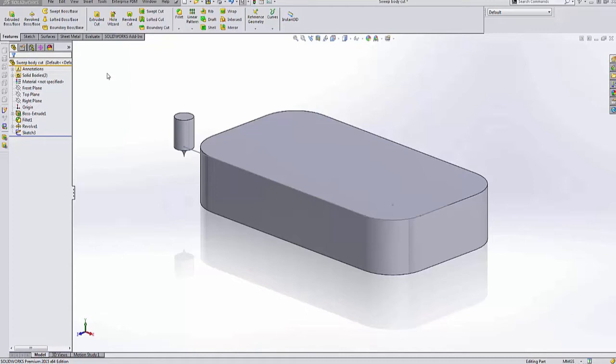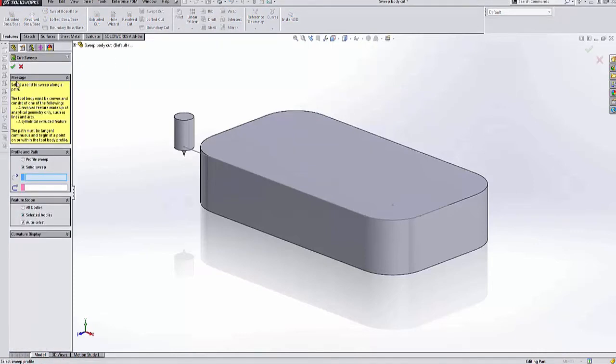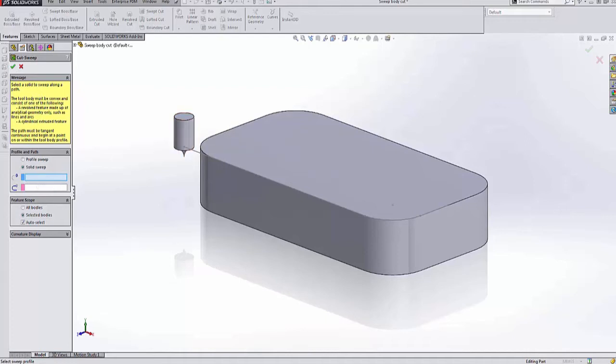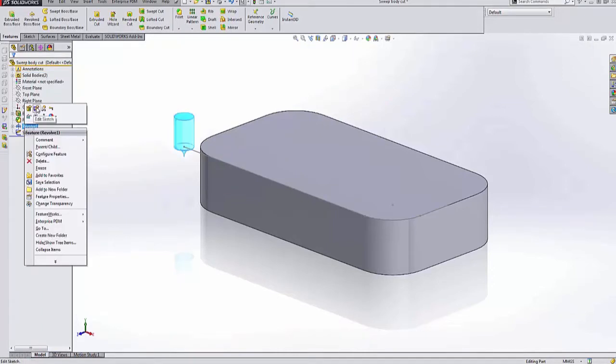Okay, so the first thing we're going to do is come over here to a sweep cut. We're going to try to use this body to create a solid sweep. But the first thing that's going to happen is it's going to say, hey, you can't use this. The reason is that body is actually concave there at the very bottom. You see that.